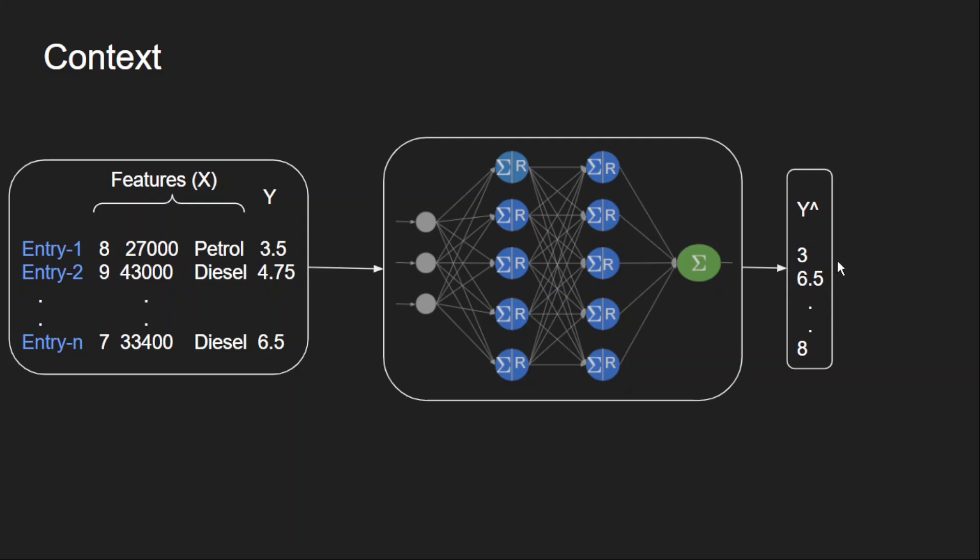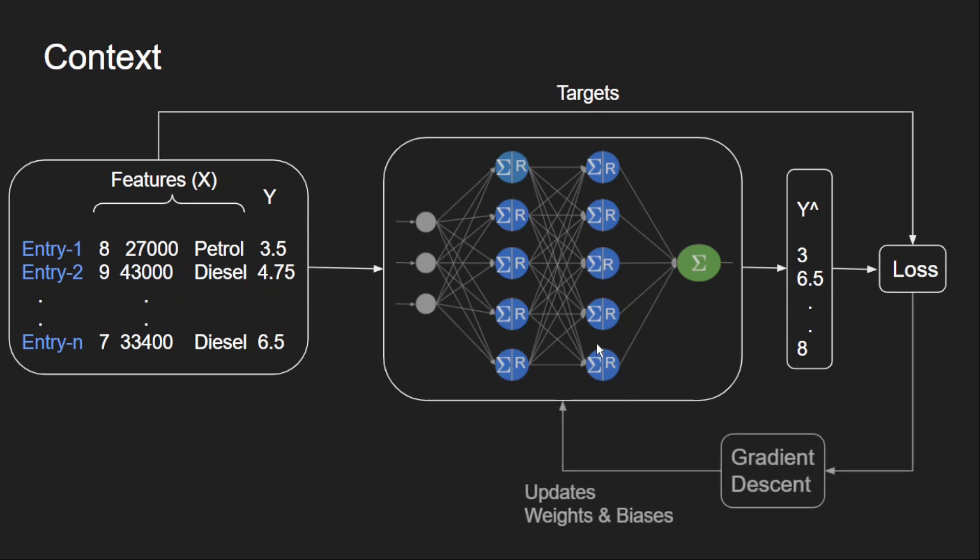Loss functions are used to calculate the difference between the predicted values and the target values. Based on this loss, we will adjust the parameters of the network. By adjusting the parameters, we try to reduce the loss as much as possible and get accurate predictions. This is what happens during training.